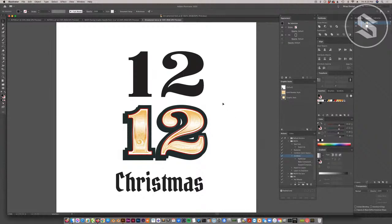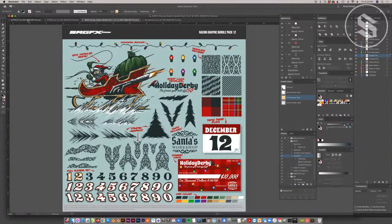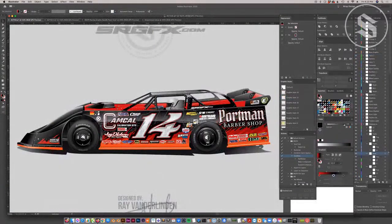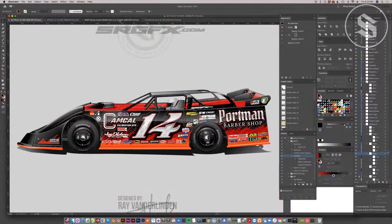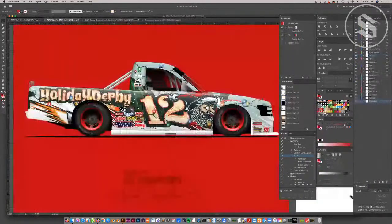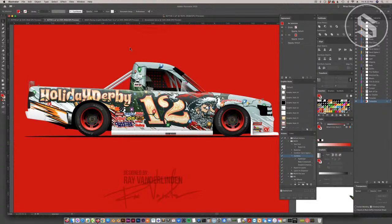Hey guys, Ray Wood School of Race and Graphics here. I'm just going to go through how I made some ornamental Christmas text. I designed two cars using our newest bundle pack — earlier this week, an asphalt truck and a dirt late model. All the elements on both cars come from bundle pack 12.